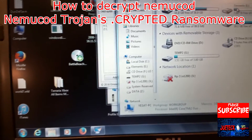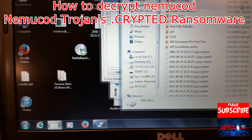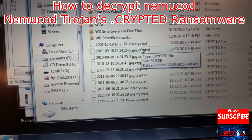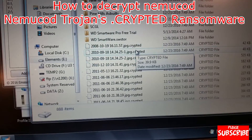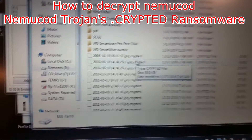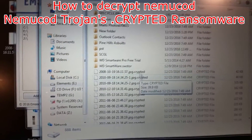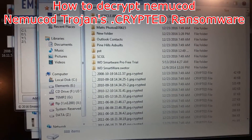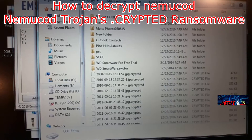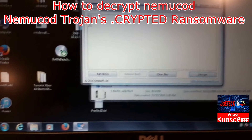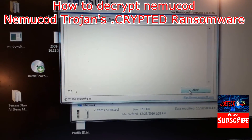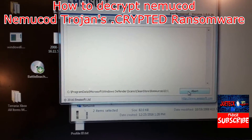Let me show you drive E before we do anything. This is his external hard drive and you can see every one of these files are encrypted. I've been through this whole folder, this whole drive, and every one of them is encrypted.